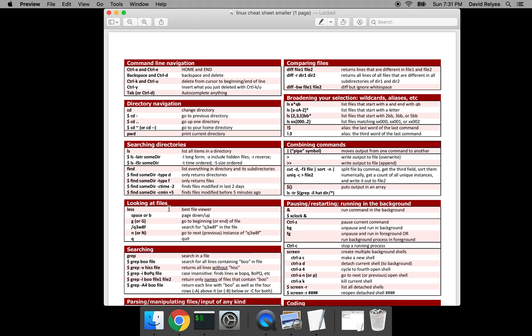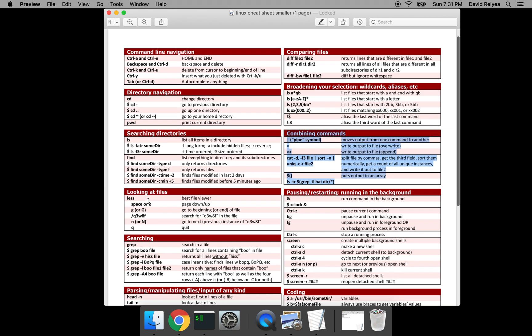Then we'll take a little right turn and figure out how to broaden your selection to look at many files at once — a lot of people don't know how to do that. We'll also teach you shortcuts that many people don't use but are super useful, and then how to combine commands — because it's one thing to search in one file, it's another to search through all your files and do stuff with the output.